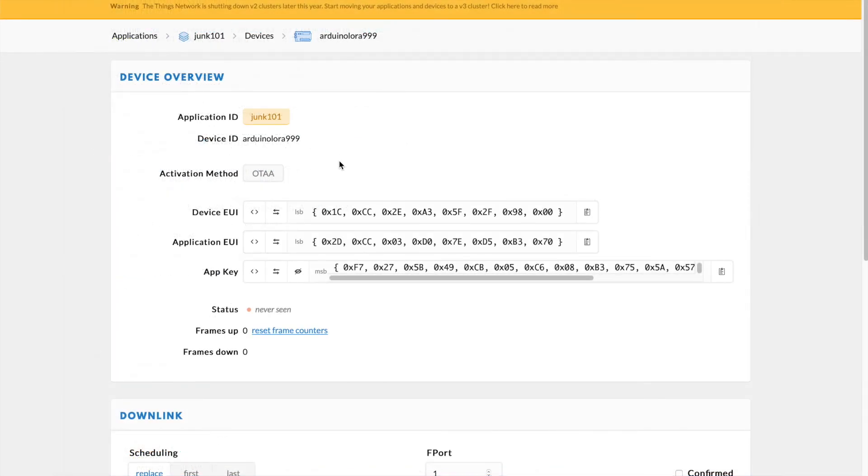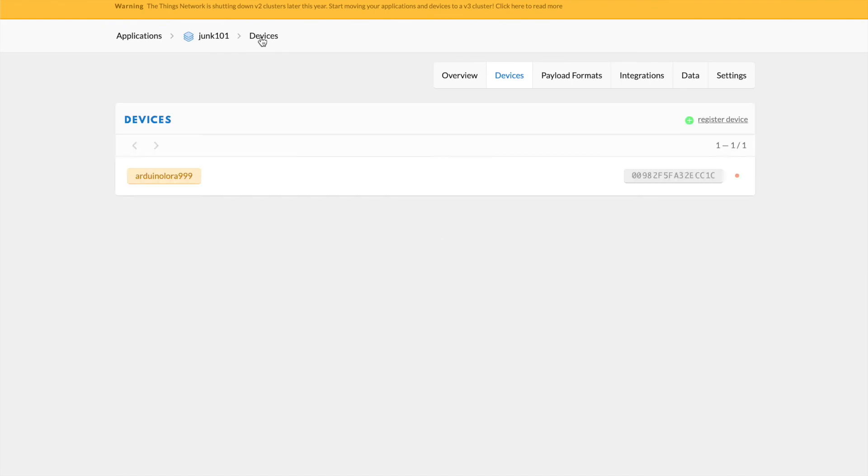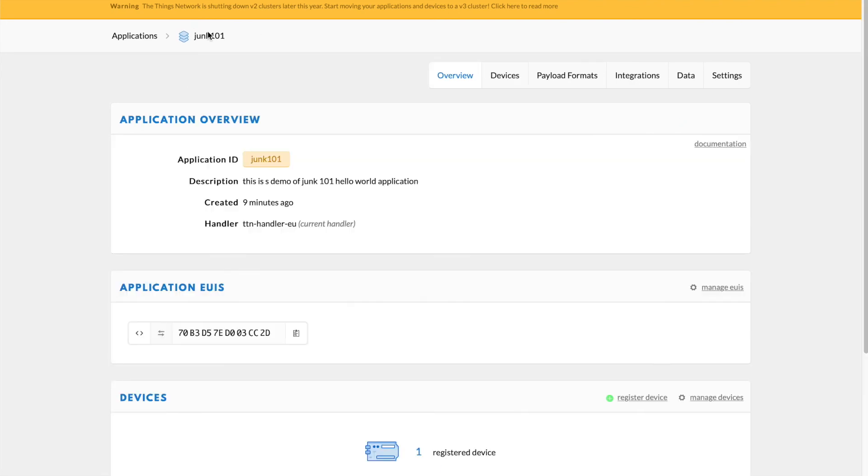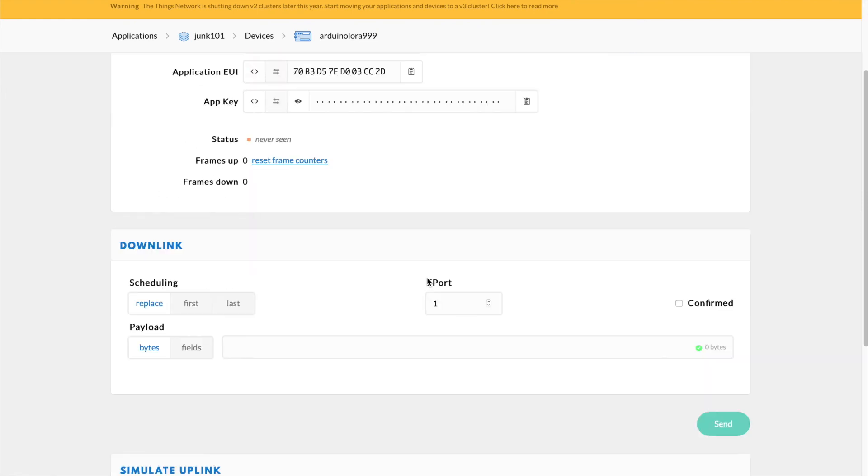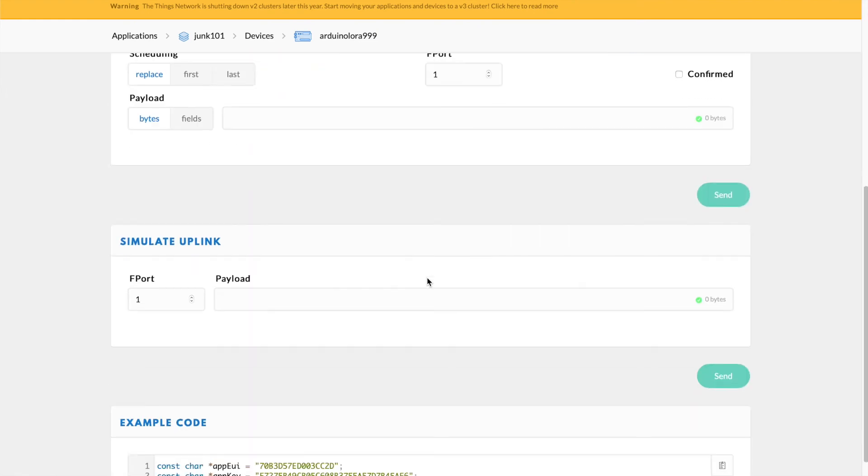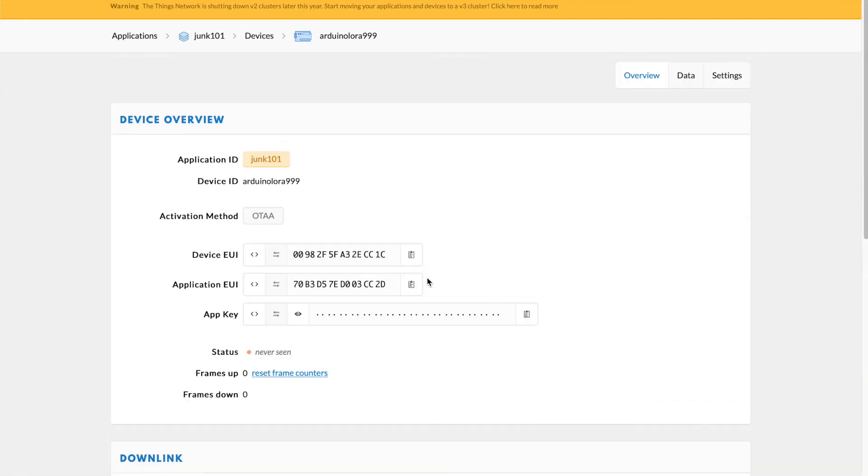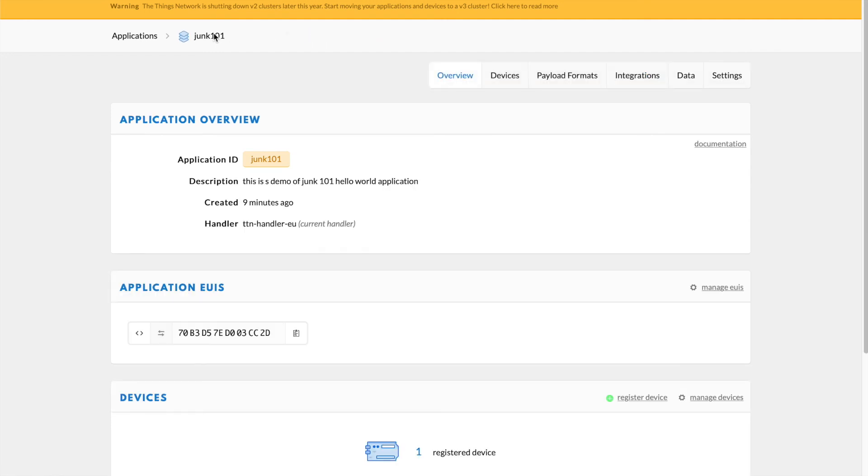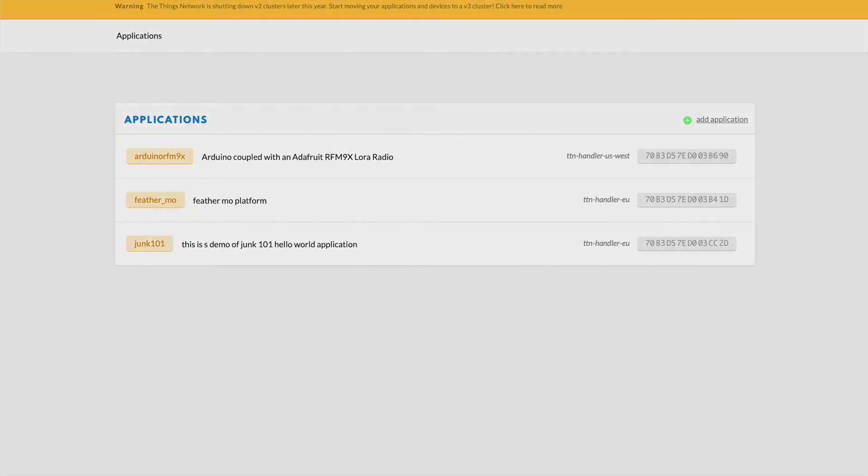And you'll notice again, just for review, you've got your device, there's the device Arduino 999. There is the application Junk 101 that has one registered device, that ArduinoLaura 999. And if you back up into the applications menu, you can see that I have three applications currently running including the one I just created Junk 101 that has that registered device ID ArduinoLaura999.